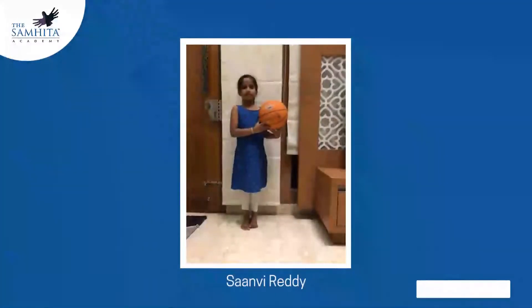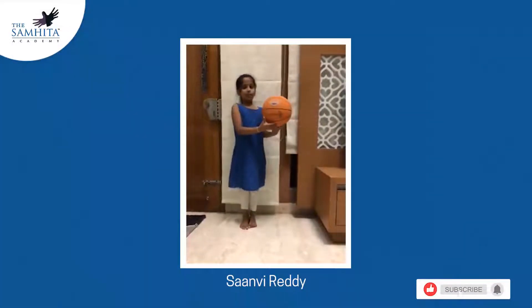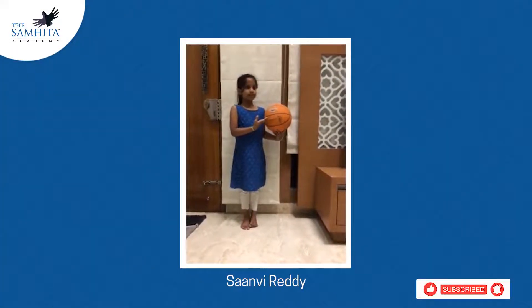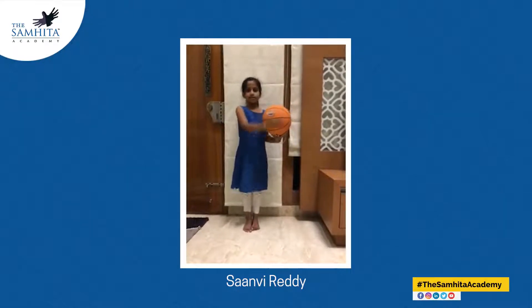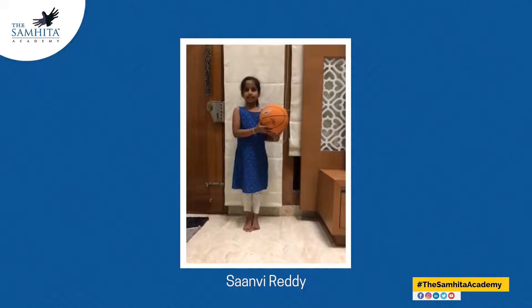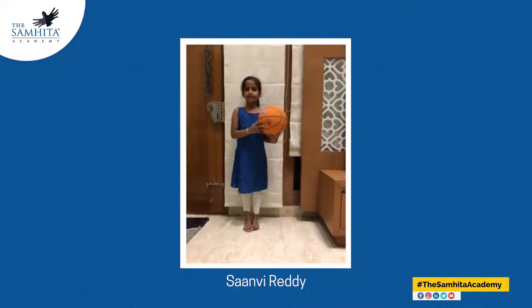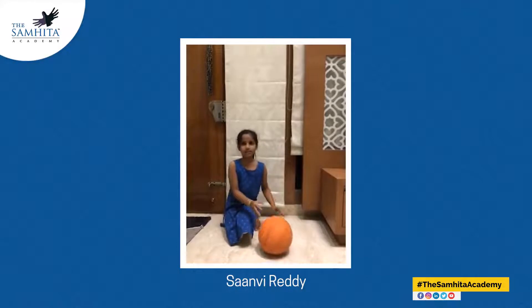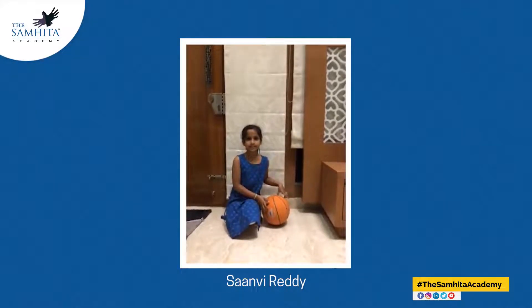My name is Sanvi. This is my object. This is a sphere. It has one curved surface. It doesn't have corners. It doesn't have a flat surface.